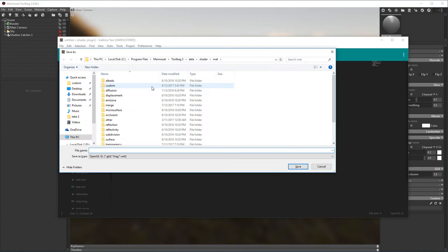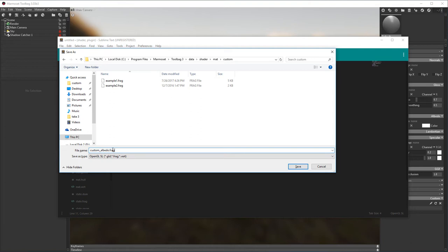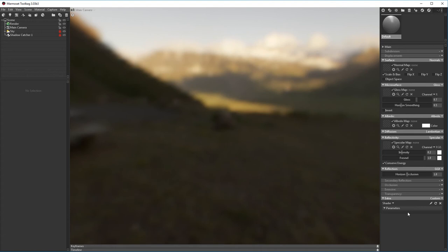Let's save the file in the custom folder. And back in Toolbag, let's load our custom shader. For the new shader to appear under the dropdown, you may need to set the extra slot to none and then back to custom.